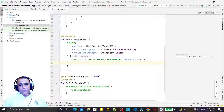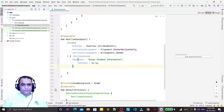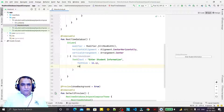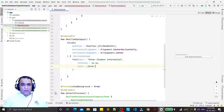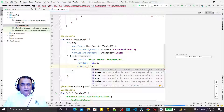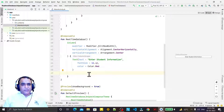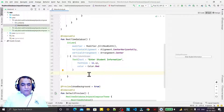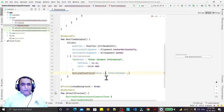We can set color also — I set color to Color.Red. Now after this text I have an OutlinedTextField.